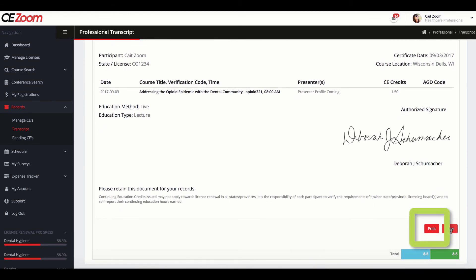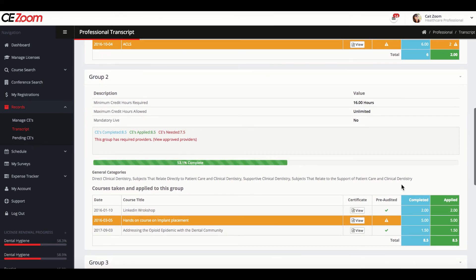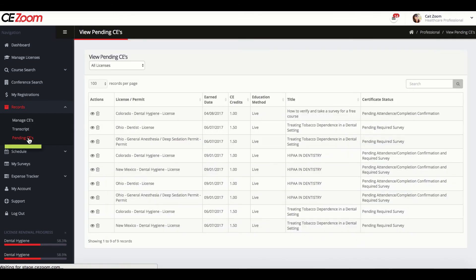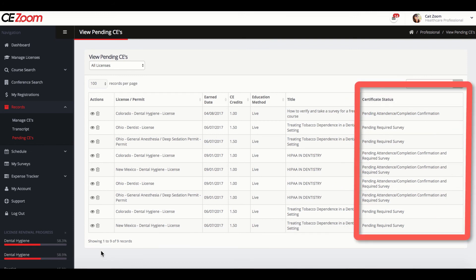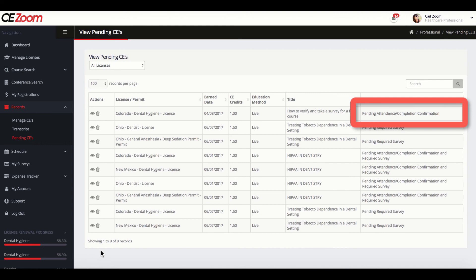If your CE certificate is not instantly deposited into your account after you have verified the course, you can check the status of your CE record by clicking on Records and then Pending CEs. This will show you a list of all CE certificates that have not been released and the status. There are two main reasons why CE certificates are not released. The first is Pending Attendance or Completion Confirmation. This is stating that the offering company or association has not confirmed your attendance or that you may still have an outstanding balance for this course.